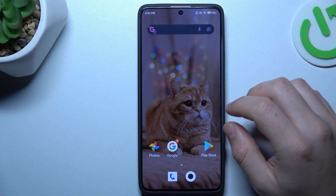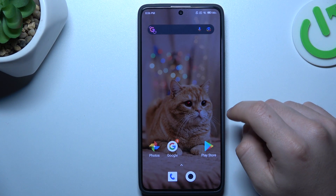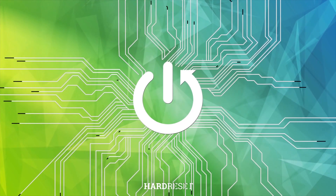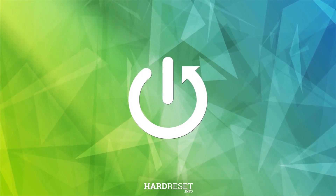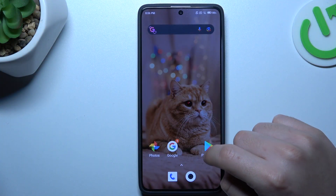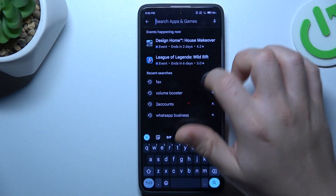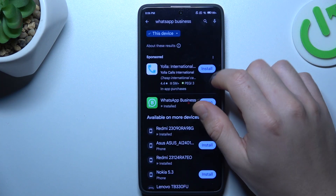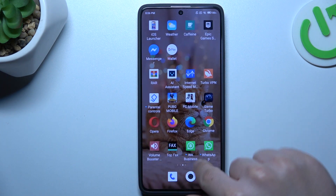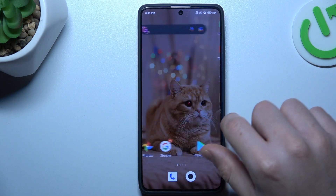Hello guys, today I'm going to show you how you can install two WhatsApp applications in the Redmi 13 Pro. I'm going to show you two methods. In the first one, let's look for the WhatsApp Business app, install it, and by this quick way you will have two WhatsApp apps on one device.